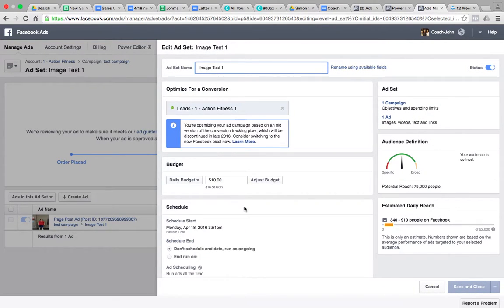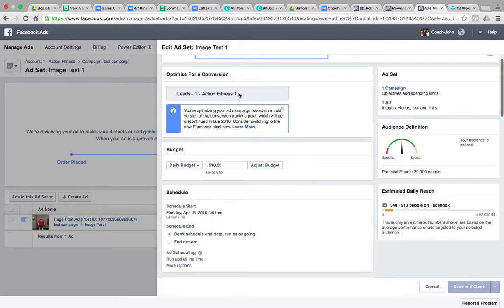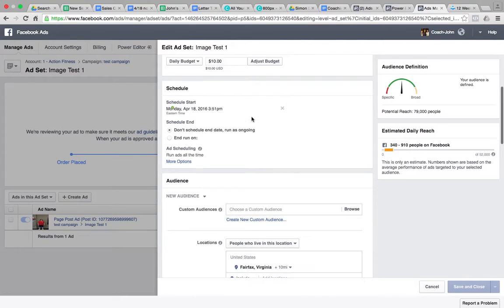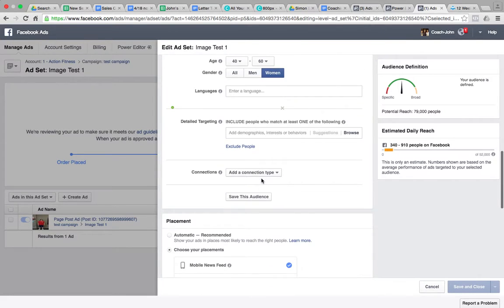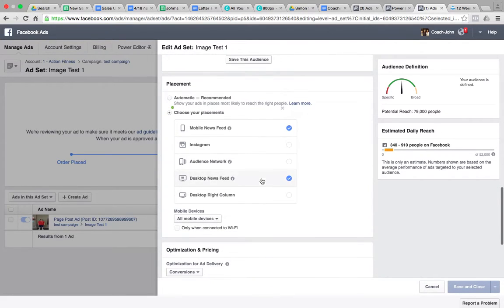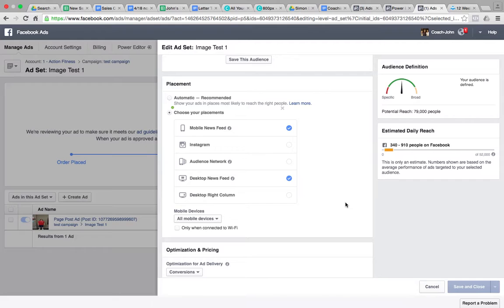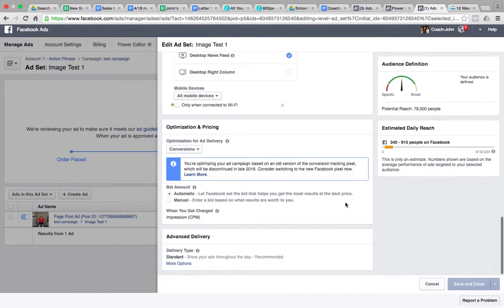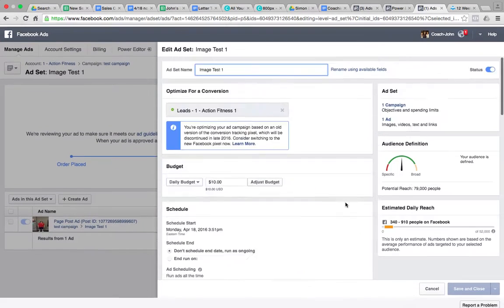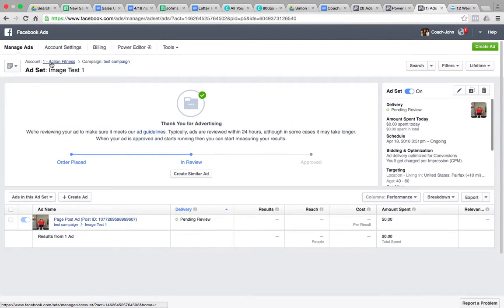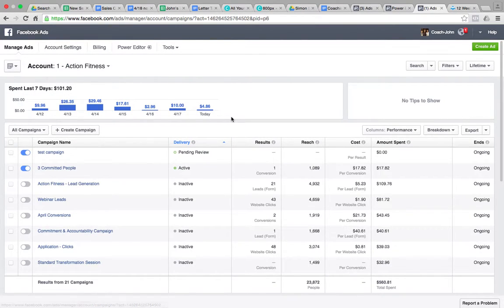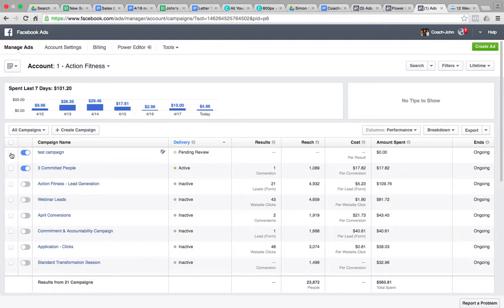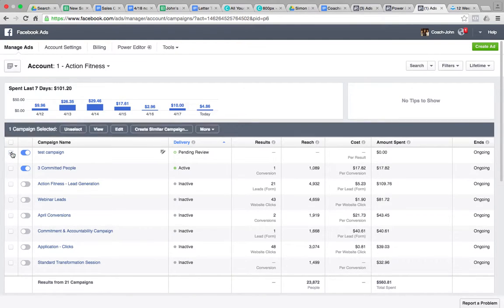So Ad Set Level is where we adjust all these things. That was the second thing we went to. That's the daily budget, the pixel you're using, the schedule, custom audiences if we use any, location, and then placement. So I'm going to delete this. Any questions so far? No, I mean I'll probably have to rewatch this just to get it down. But yeah, I mean it seems pretty straightforward so far.